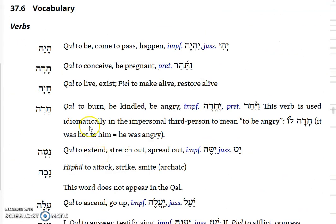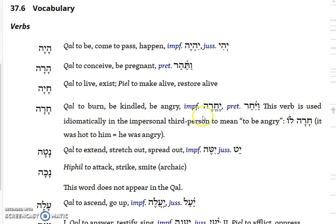Vocabulary now gives you a lot of these doubly weak verbs to learn. Hayyah means to be, to come to pass, or to happen. We've had the wayehi form previously; now we have the rest of the forms of hayyah. The imperfect is yihyeh; the jussive is yehi. Then there is harah, meaning to conceive or to be pregnant, and he gives you the vav consecutive form. Hayyah means to live or to exist; in the Piel it means to make alive or restore to life. Then harah means to burn, to be kindled, or to be angry.